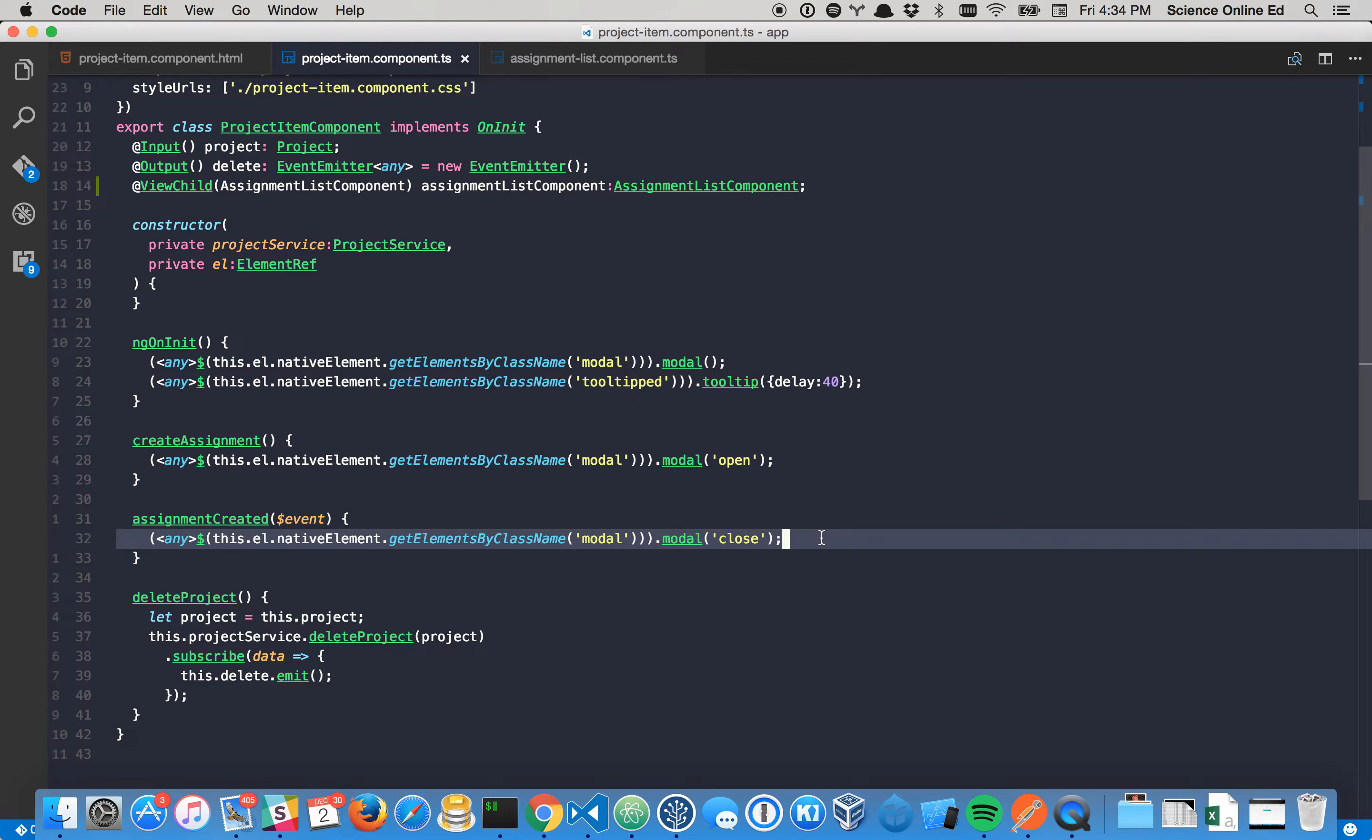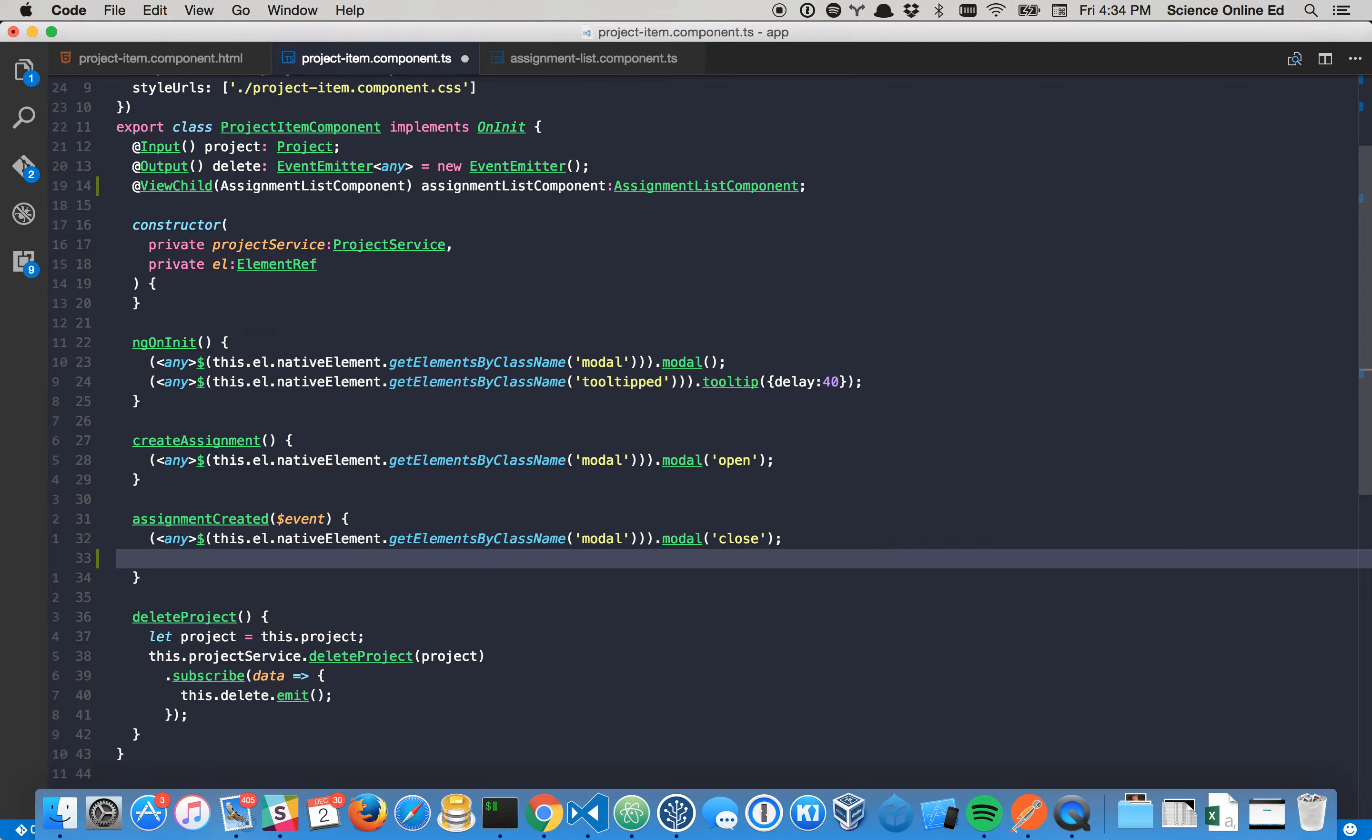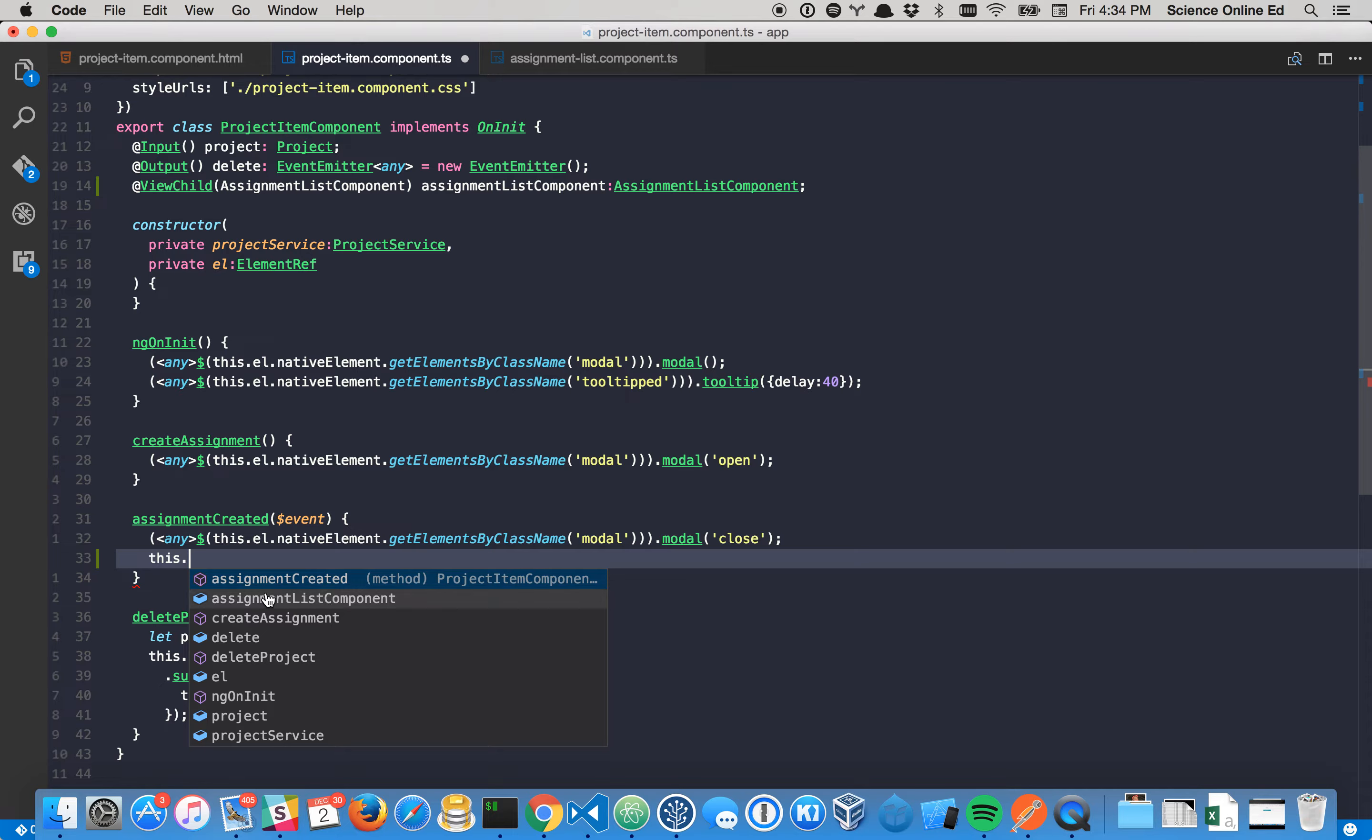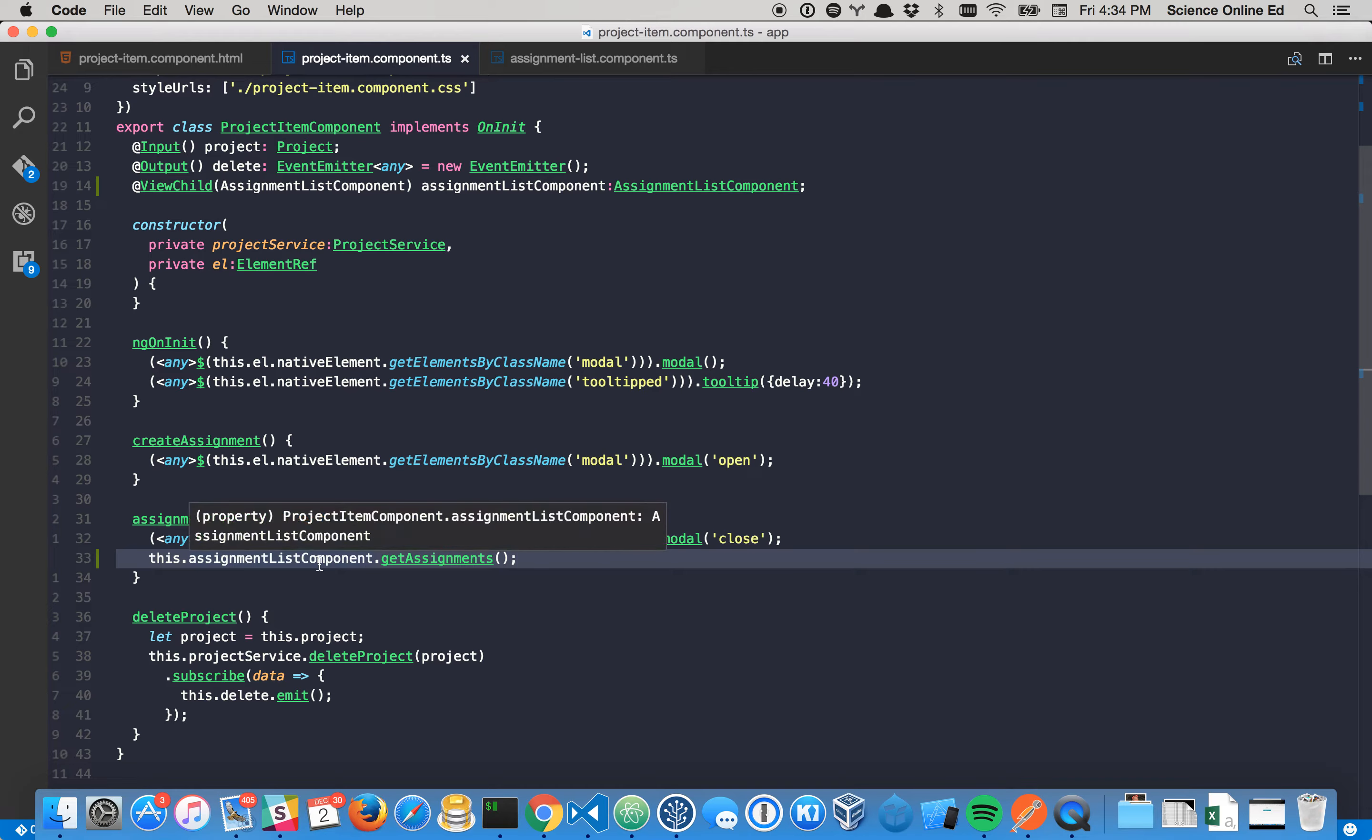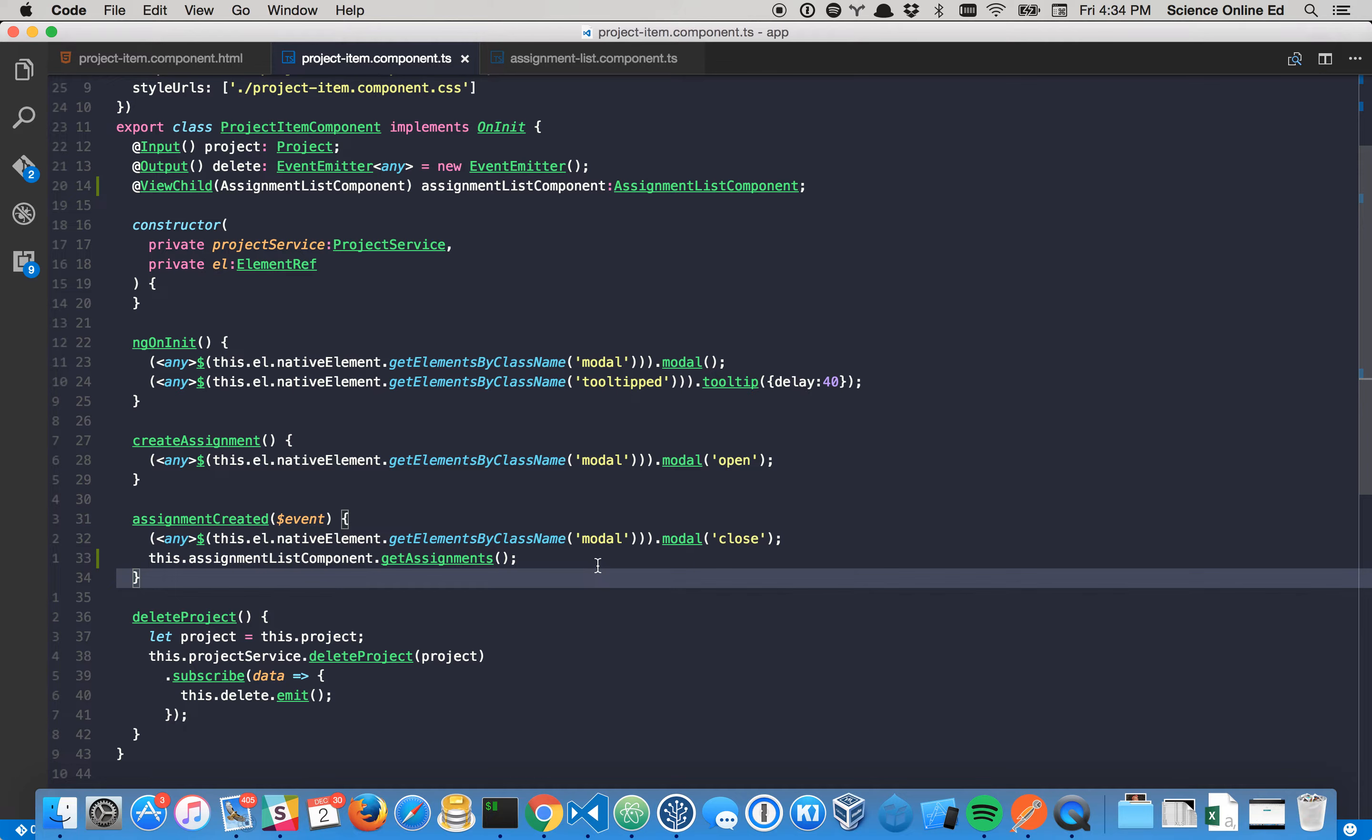So if we come down here, and right now what we have is whenever the assignment is created, we are going to close the modal. So after that, what we're going to do is say this. And you can see that my assignment list component is here. And now we can access those methods in there. So let's do getAssignments and we'll just call it. So now as you can see what we've done is we're targeting that specific assignment list component, and we're running this function from within our parent component, which is really cool.